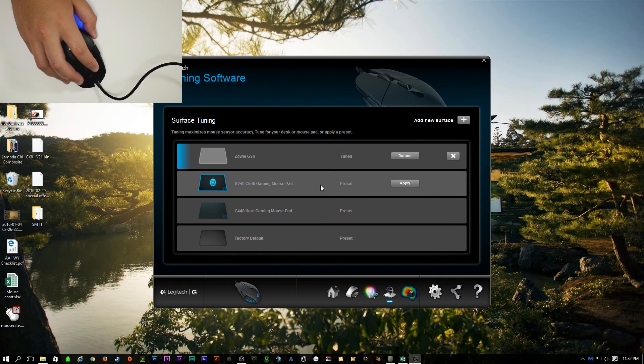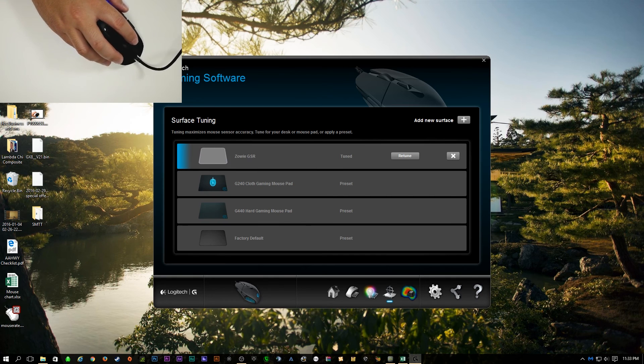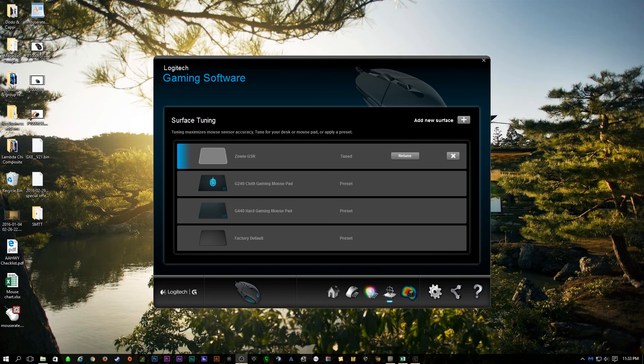So pretty cool overall. Just a simple program that's easy to use. That's very intuitive. That's not very confusing, unlike some other programs out there. So anyways, that's my review of the Logitech G303.